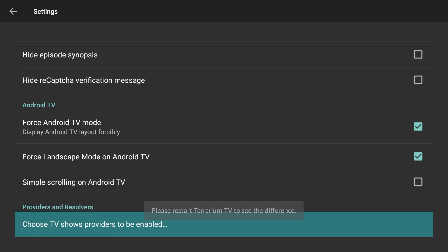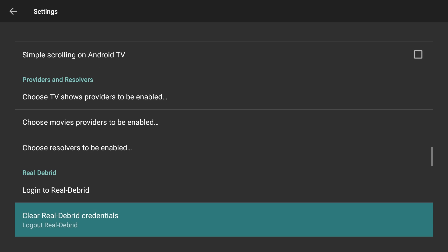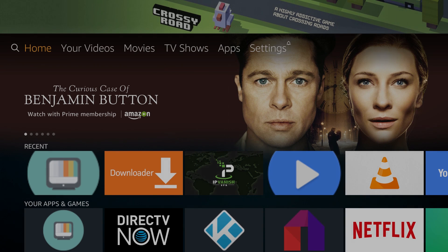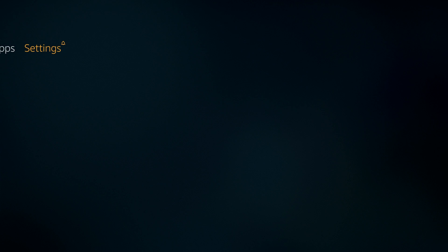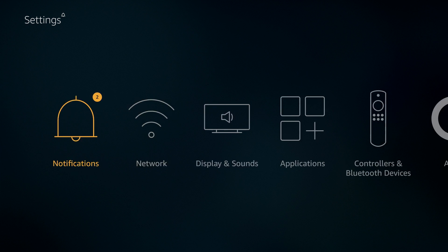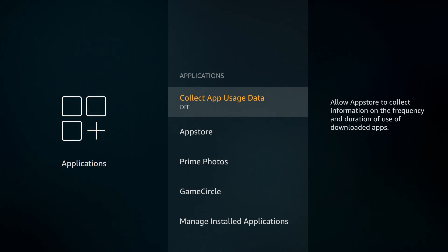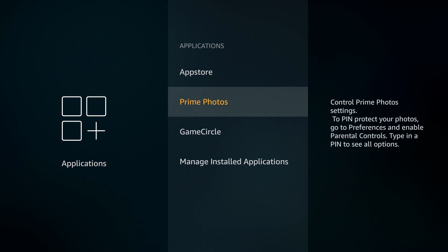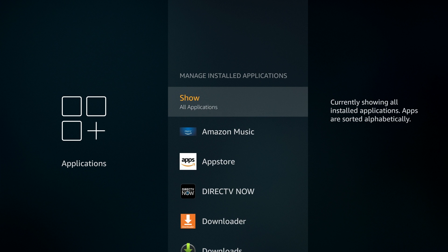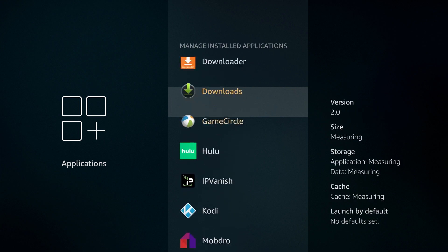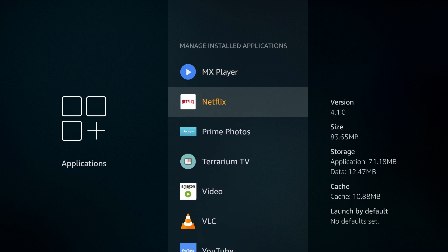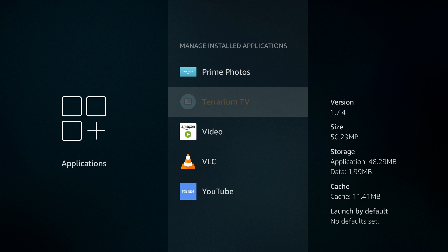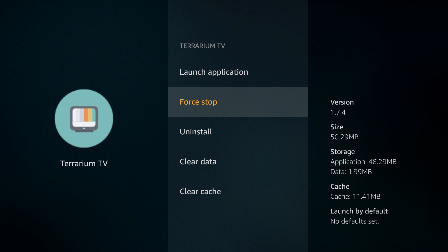Some settings require you to restart Terrarium TV in order to activate them. To do so, go to the main Amazon Fire TV Stick menu and choose Settings. Under Settings, select Applications. From the Applications menu, select Manage Installed Applications. Find Terrarium TV in the list of applications and select it. Click on Force Stop from the options listed. Then select Launch Application to restart Terrarium TV.